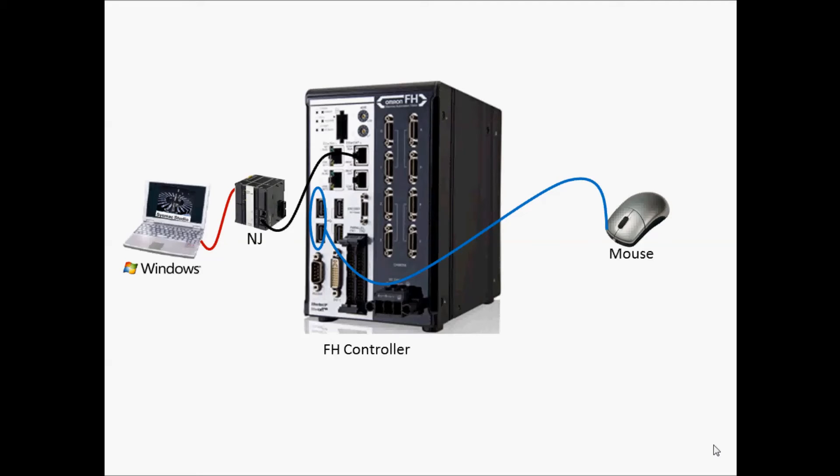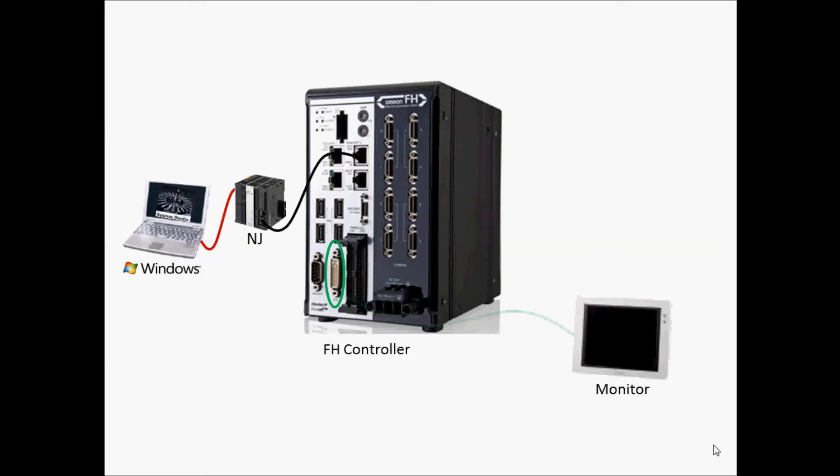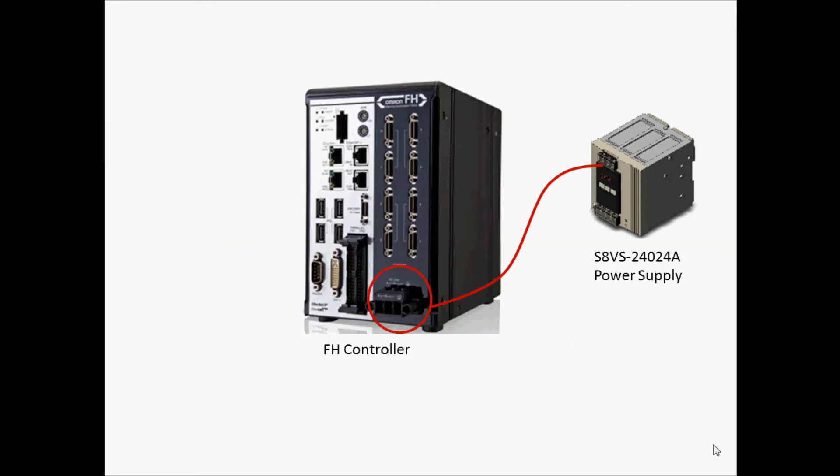One option is to connect a mouse and monitor. To use this, either the FH or NJ will later need to be set as the master controller. If using a monitor, select a commercially available color monitor with a resolution of 1024x768 or higher and a DVI-I cable connection.